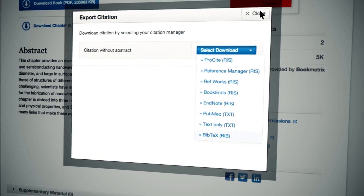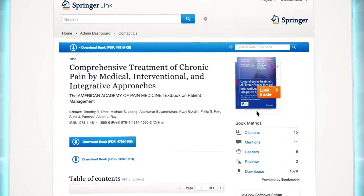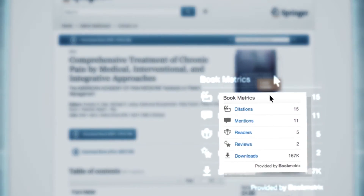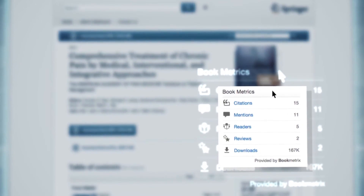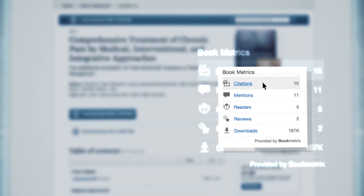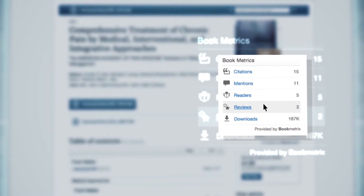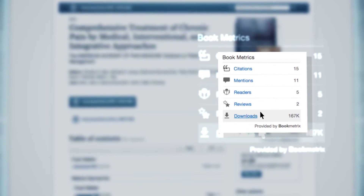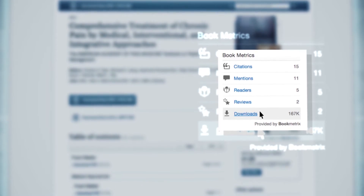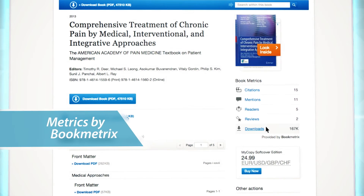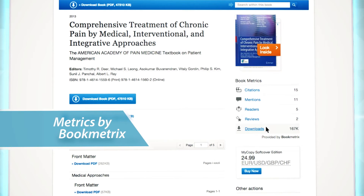If book metrics are available for the book you are using, you will see these listed on the right-hand side. These metrics include citations, mentions, readers, reviews, and downloads. This information is provided by BookMetrics.